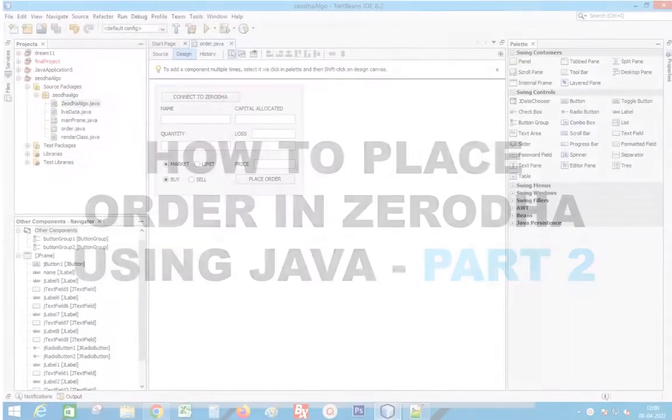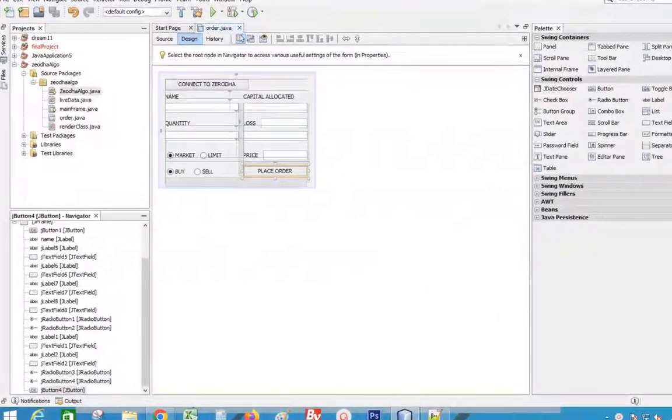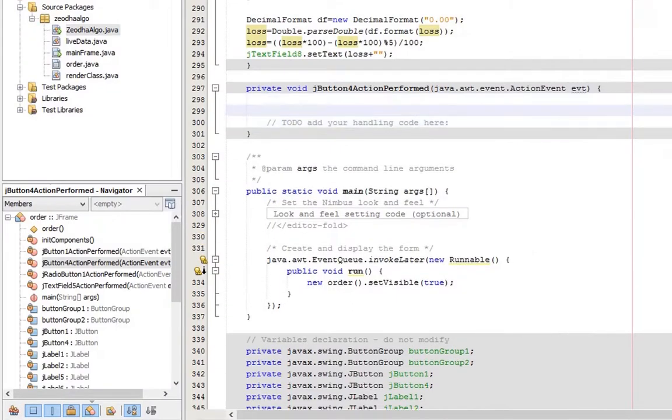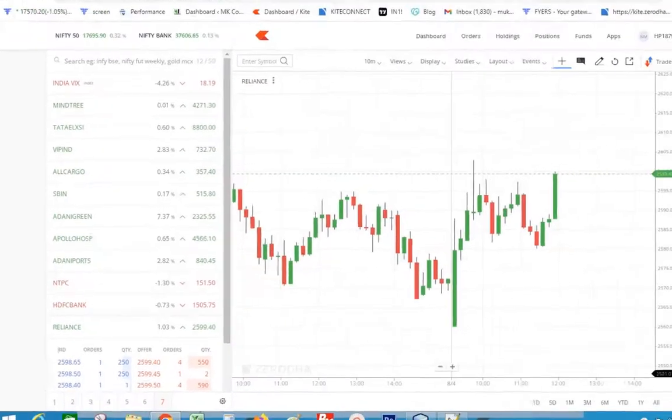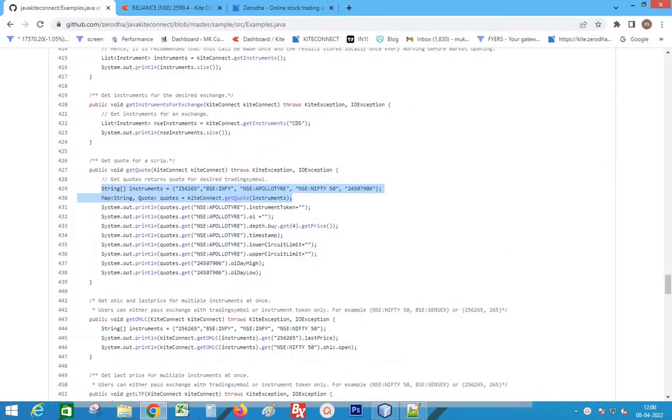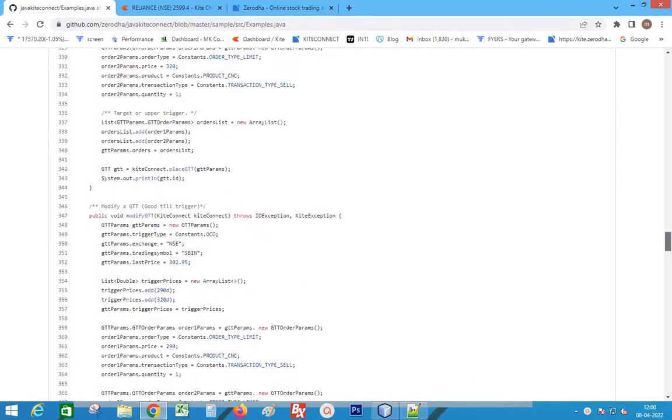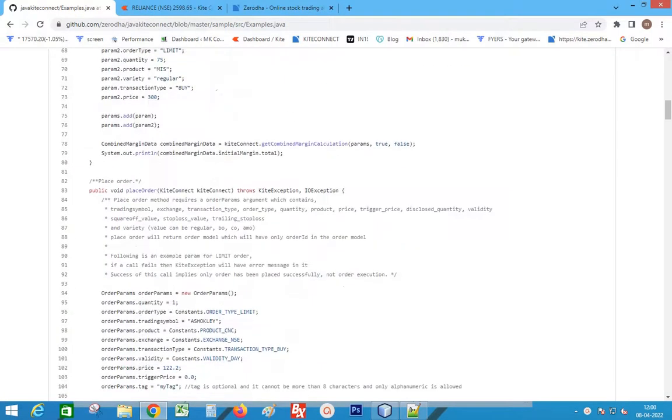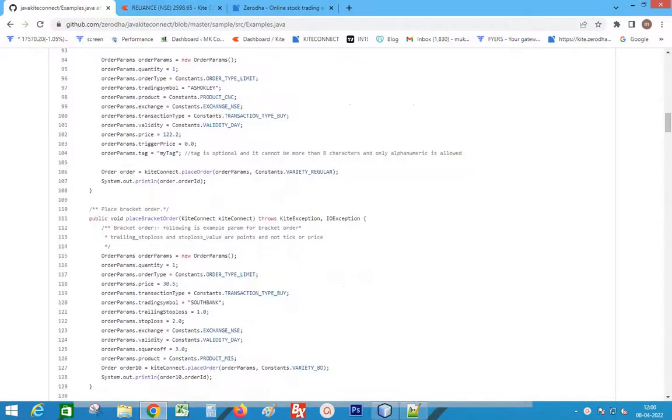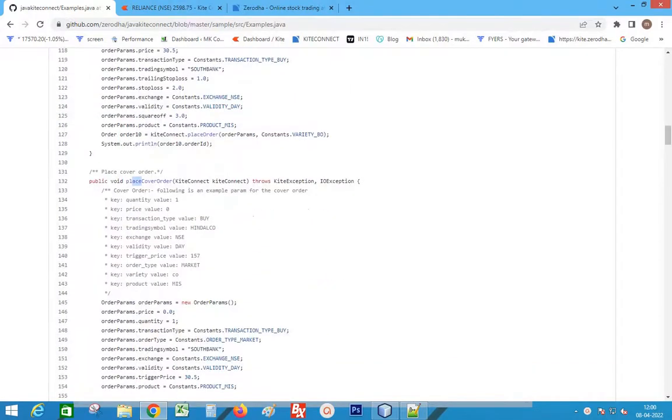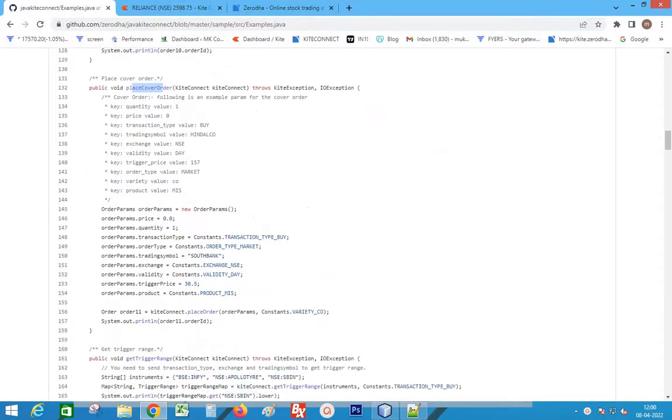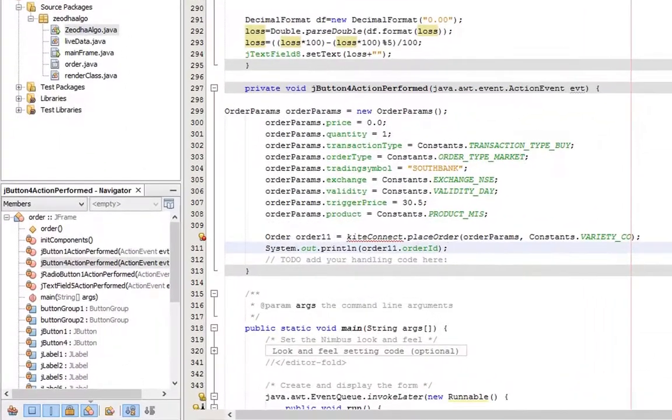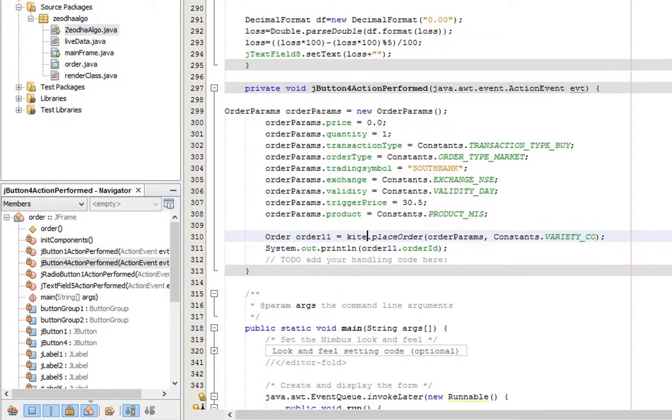Double-click the place order button to add the code. Go to documentation page. Copy the code of placing order. Paste into program. Change the kite connect variable.